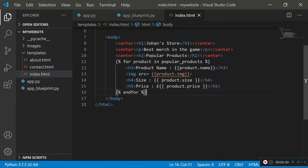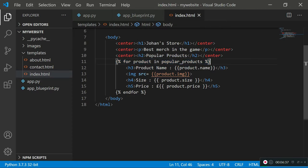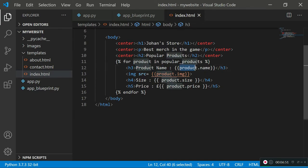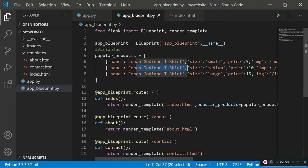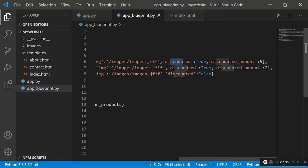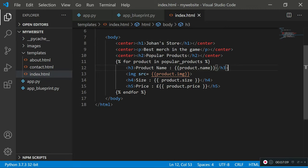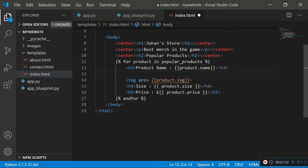Now we'll implement this logic in the index.html file. We already have a for loop that goes through all the dictionaries in the popular_products array, letting us grab values by key — for example 'product.name' returns the product's name. Similarly we can access other properties like 'discounted' and 'discounted_amount'. After the title I want to specify whether the product is discounted, so I'll add a new code block using curly braces with percentage signs.